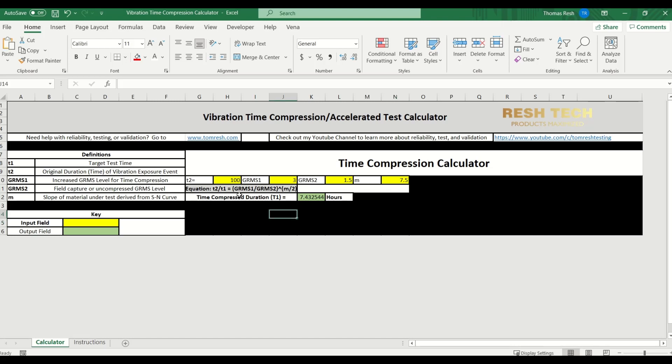So as you can see, by increasing the GRMS to 3 GRMS for the test, you have to run for 7.43 hours to simulate the 100 hours of exposure time at 1.5 GRMS that was found out in the field.